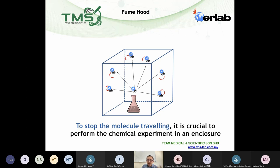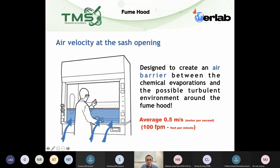That is why most fume hoods look like a box — we call that a containment hood. The chemical should be released inside the box. If you're using a fume hood, make sure any handling is at least six inches inside from the sash opening.